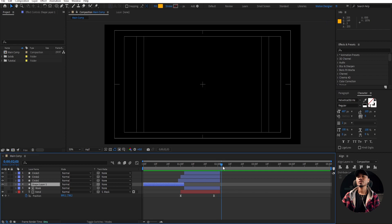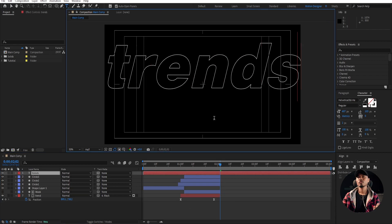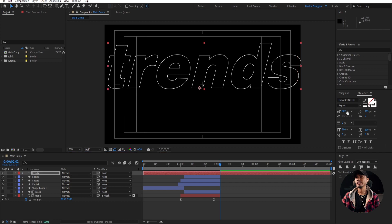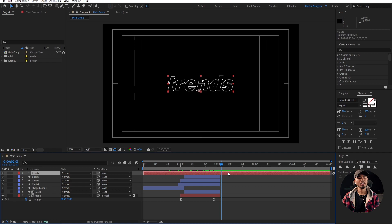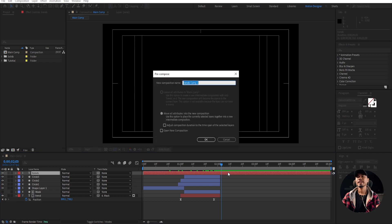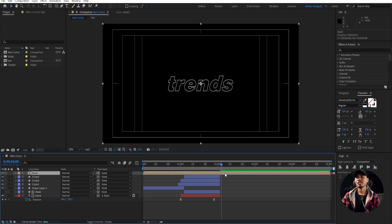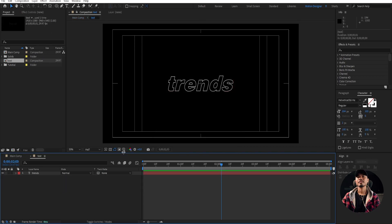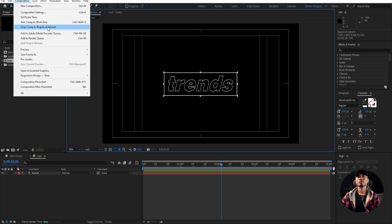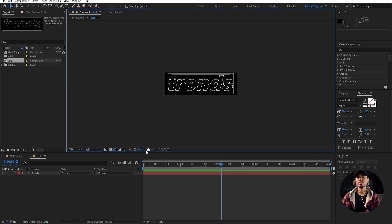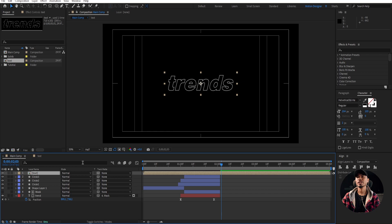Let's move on to the next text animation — Trends. Scale it down and center it to the composition. Pre-compose this with Ctrl+Shift+C, and name it Text, hit OK. Go inside the text, select it, and draw a box around the text. Go to Composition and Crop Comp to Region of Interest, so it crops the composition.